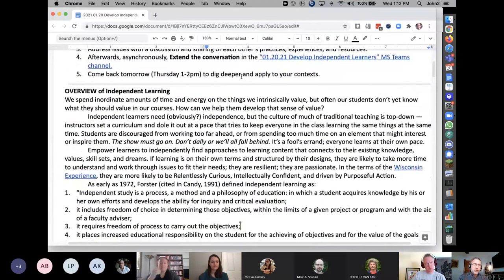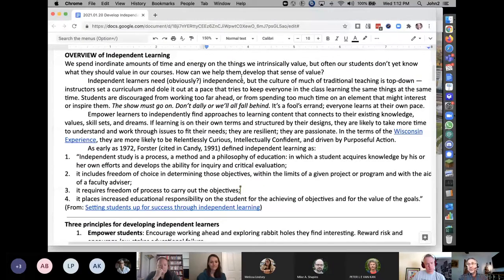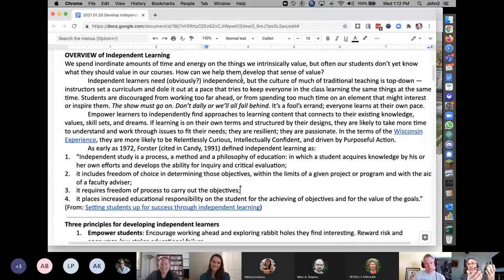Independent learners — who loves them? Anybody love independent learners? What do you love about independent learners?